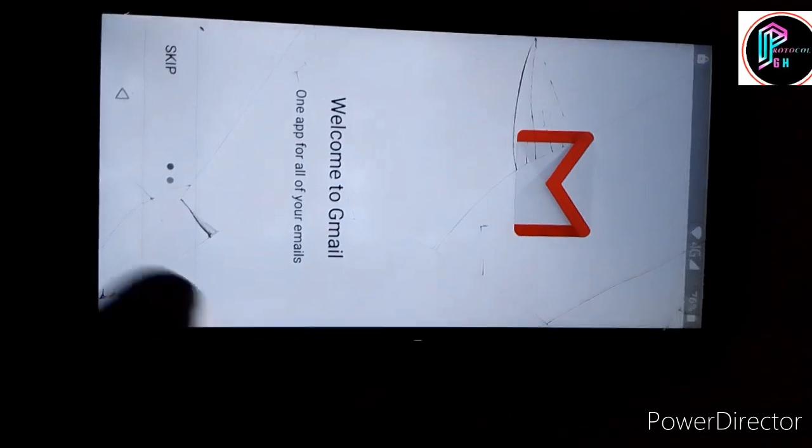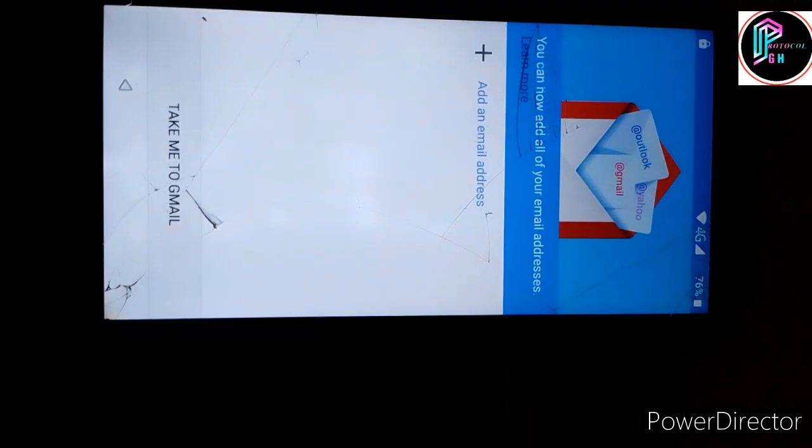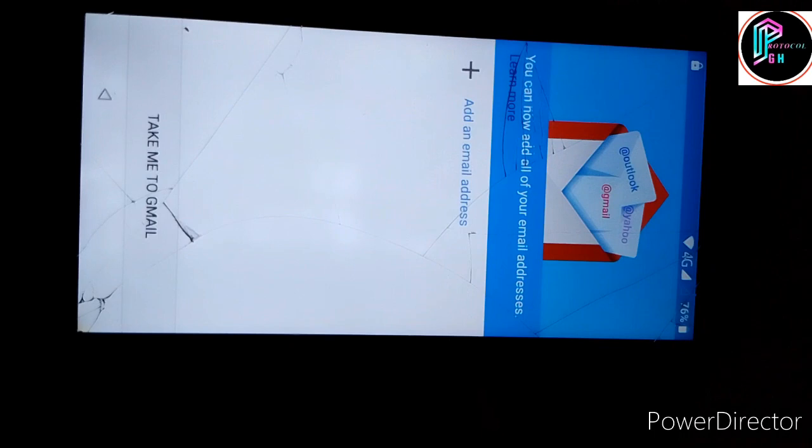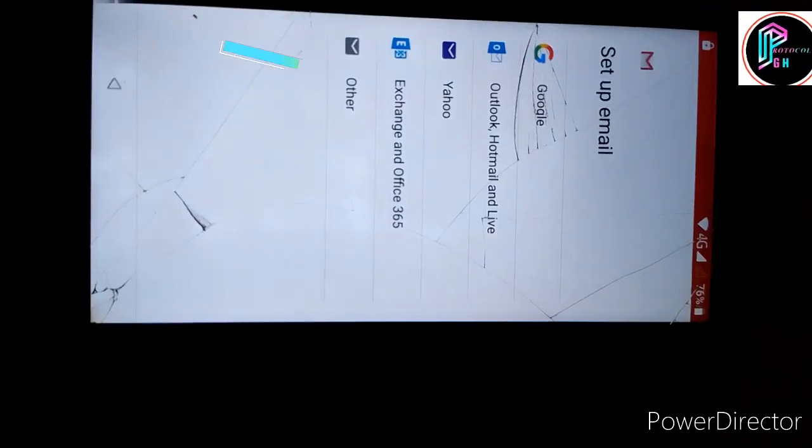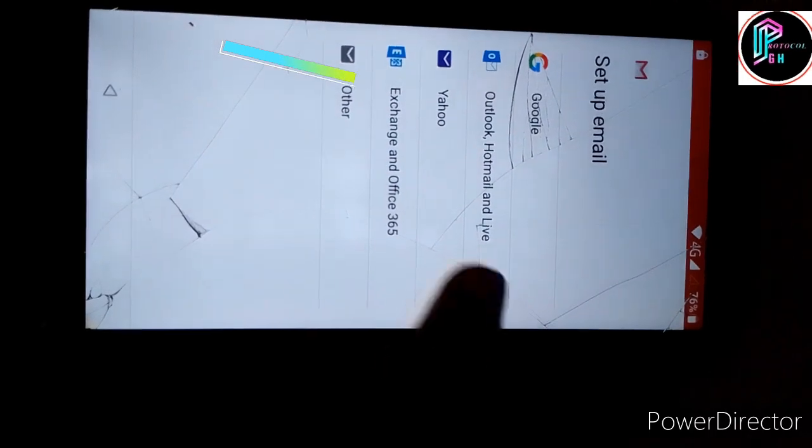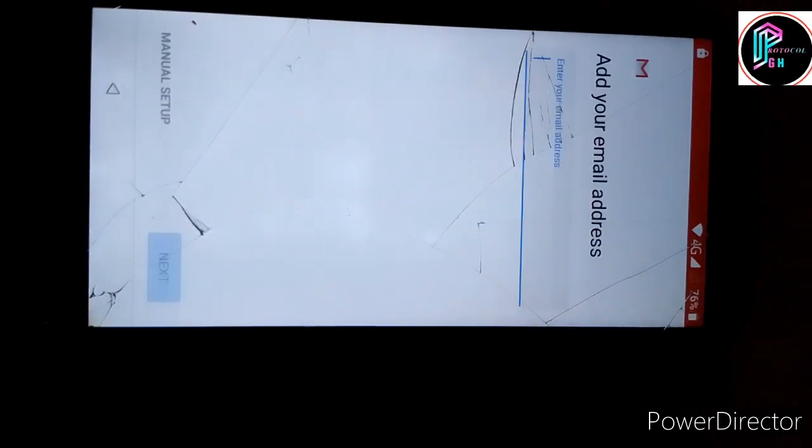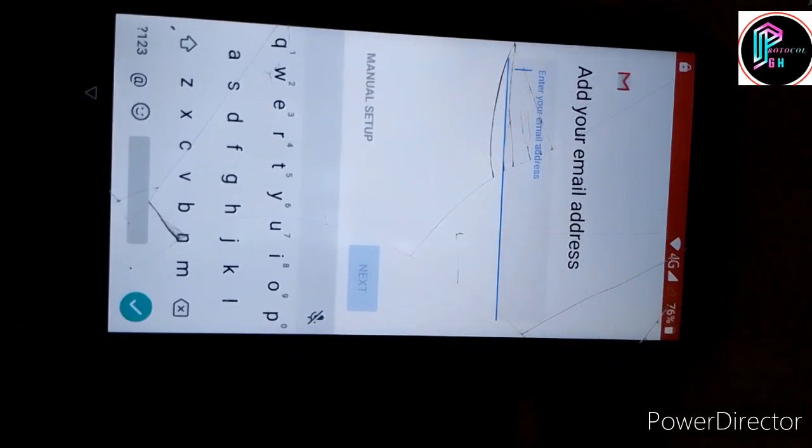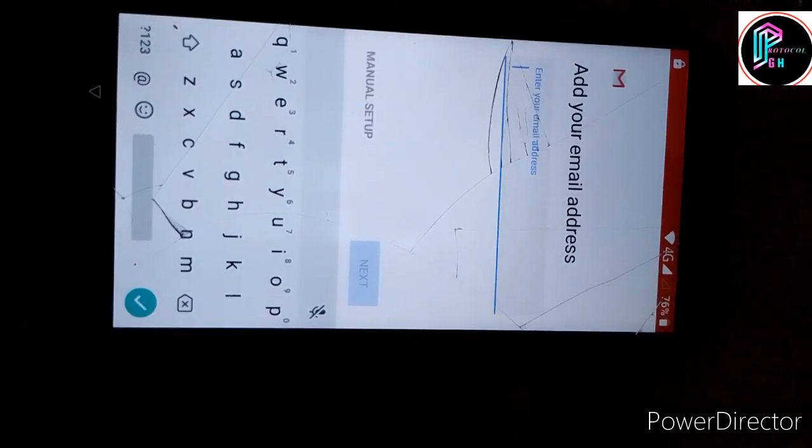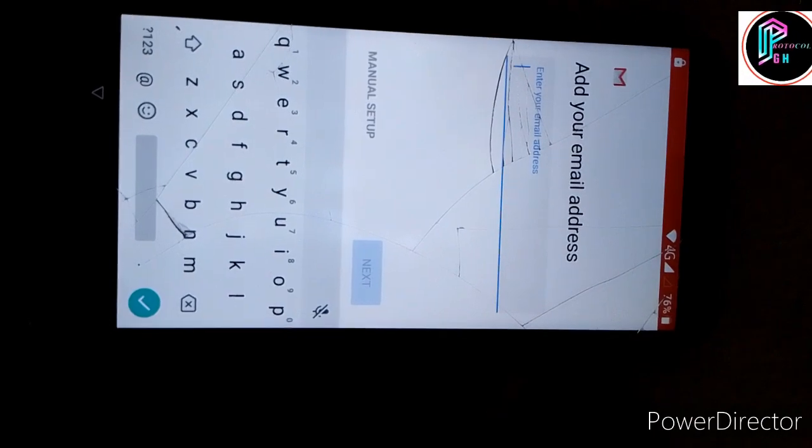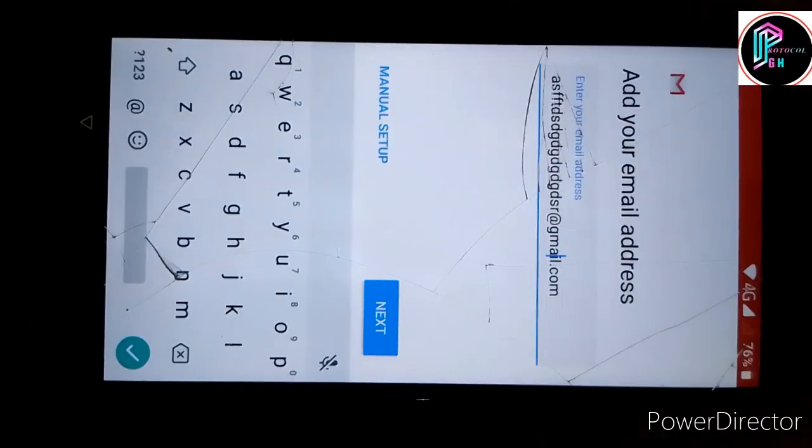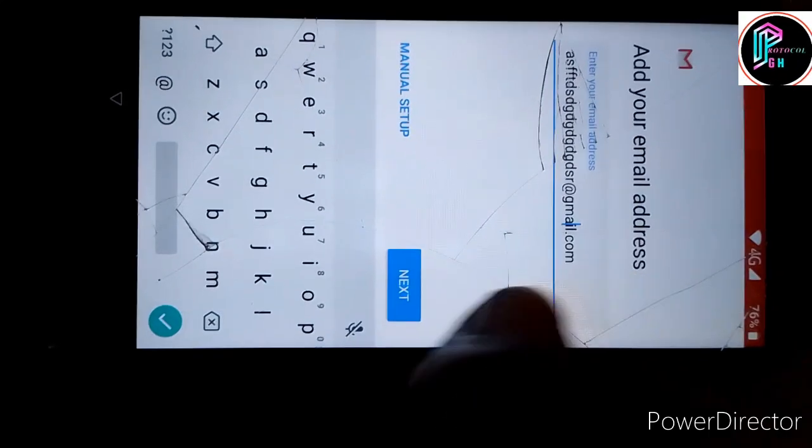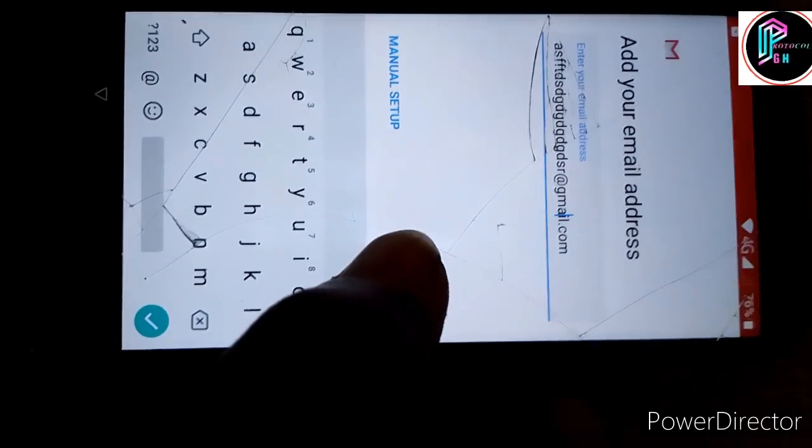Okay, so you skip. And you click on add an email address. You choose Exchange and Office 365. So here you have to create a new email address. Enter any fake email address. After entering the fake email, you click on next.